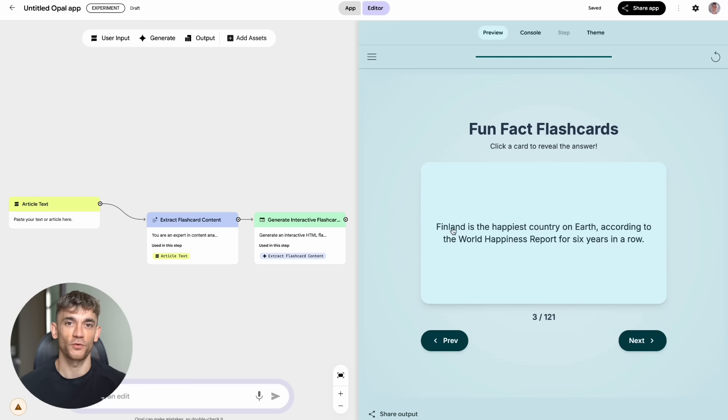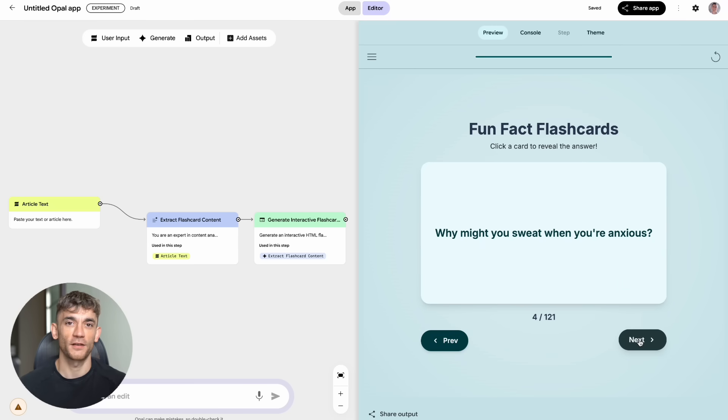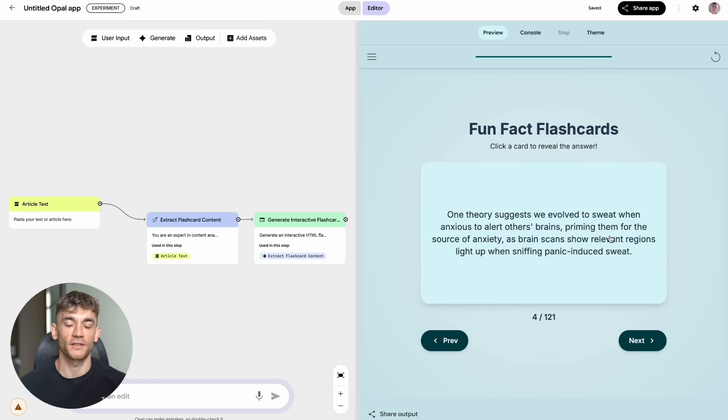So go try Opal, pick one feature, and build something today. Then come back and tell me in the comments what you created. I want to see what you come up with.